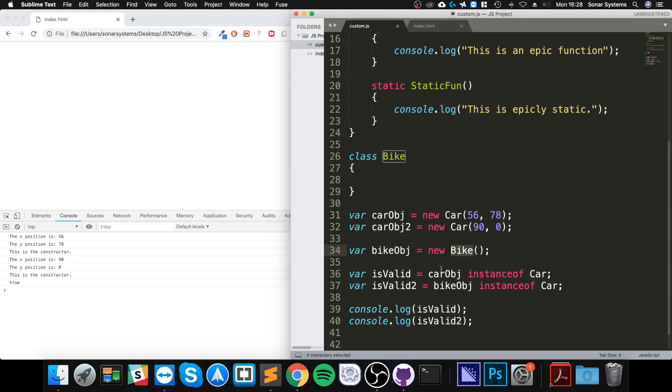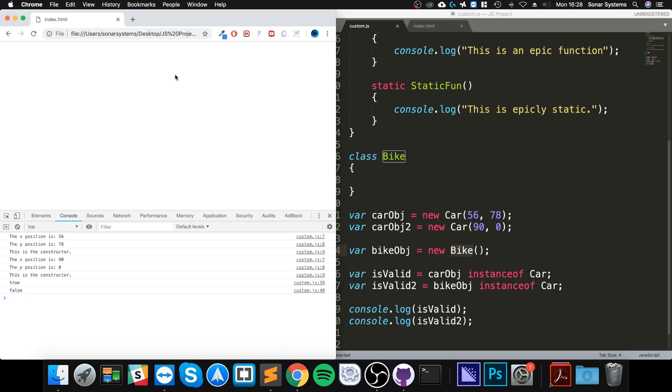If I reload, we get false. And that's it, that's how you use the instanceof operator to determine if a particular object is of a certain class.